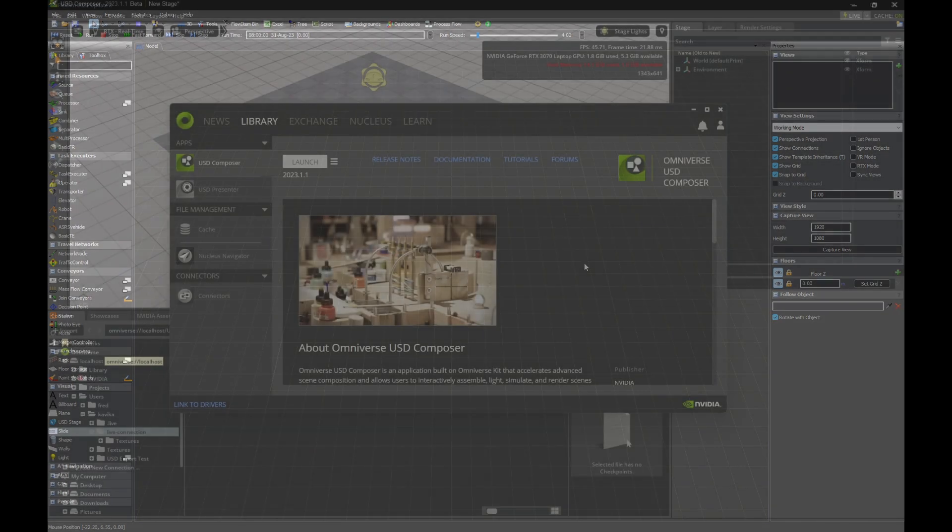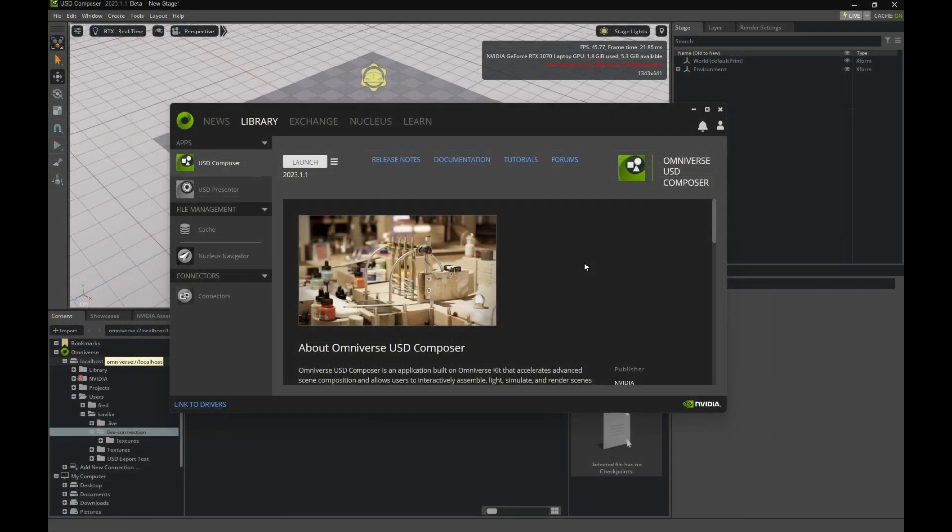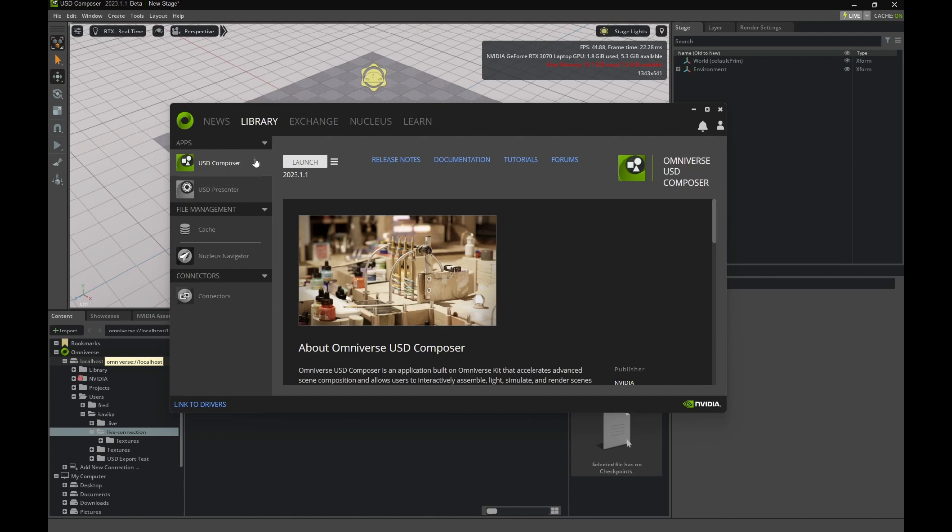I'll show you how you can do that. We'll start in the Omniverse launcher. Here you can see your apps. I have USD Composer and USD Presenter downloaded from the Exchange page. I'll be using the USD Composer version 2023.1.1 for this video.